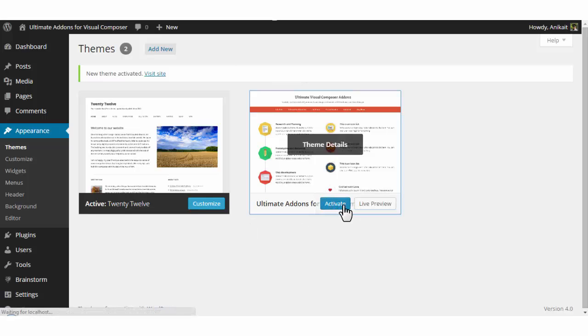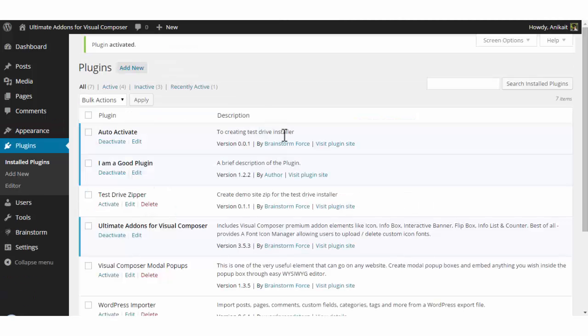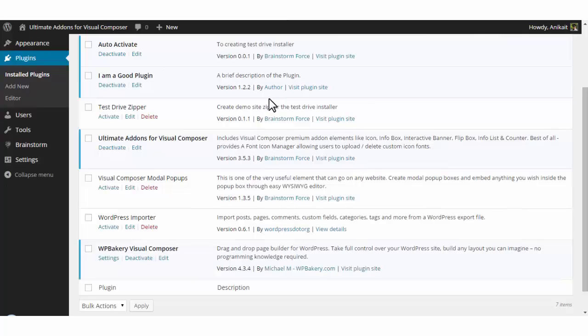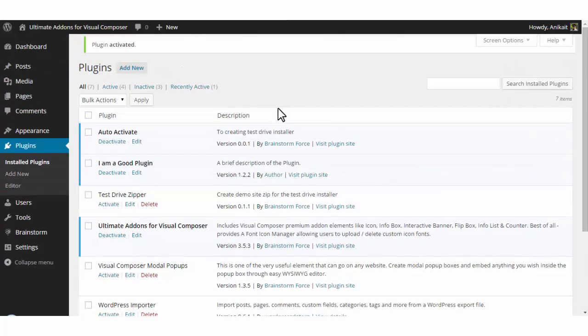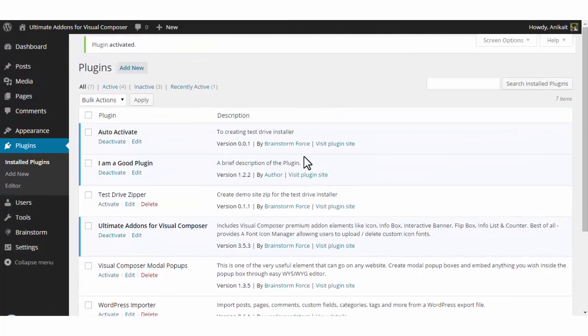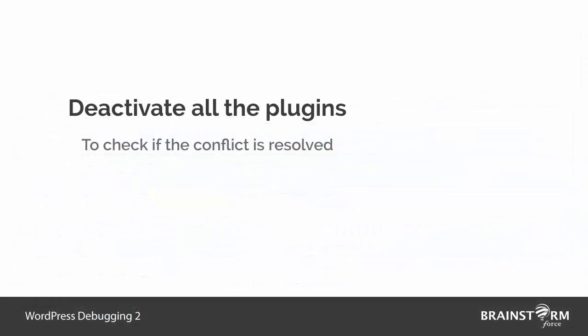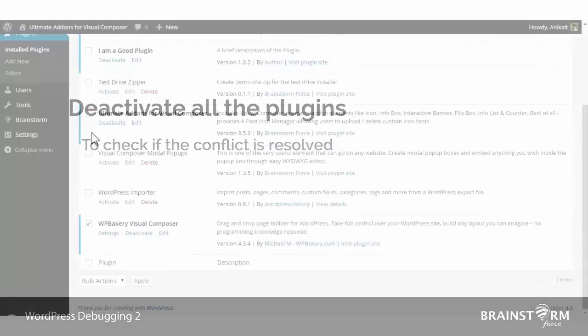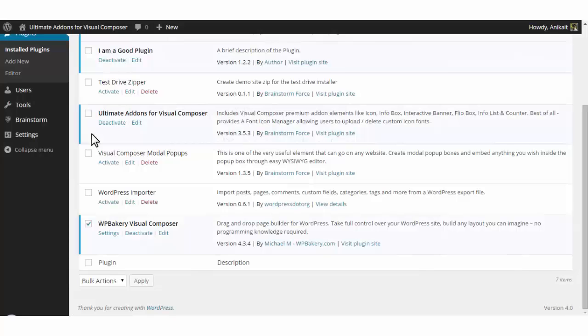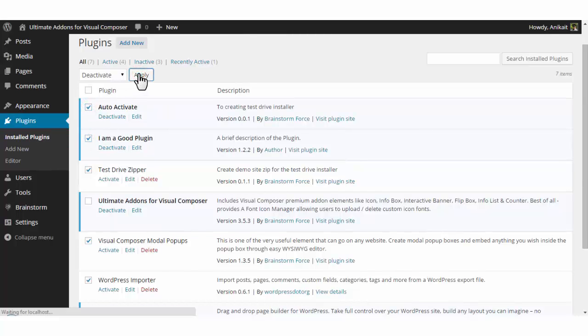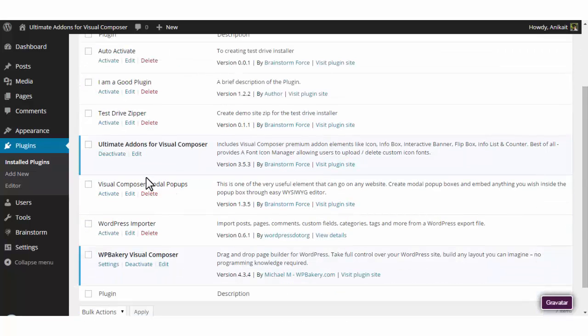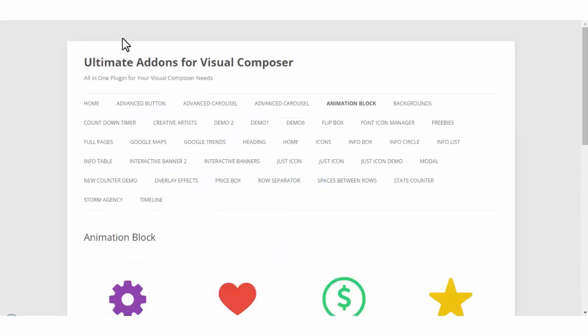So now I'll switch back to the previous theme and I'll move towards the plugin list. Here are the list of plugins currently active on my website. The next thing to do is deactivate all the plugins and check if the issue still persists. So I'll just keep Ultimate Add-ons and Visual Composer activated and deactivate all other plugins.